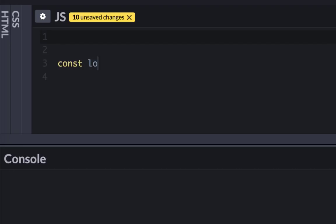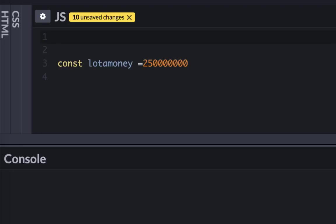It's 25 followed by seven zeros: one, two, three, four, five, six, seven. How do I know this? Because when I was writing for this video, I looked at it. But otherwise it's hard to remember how many zeros go after 25.